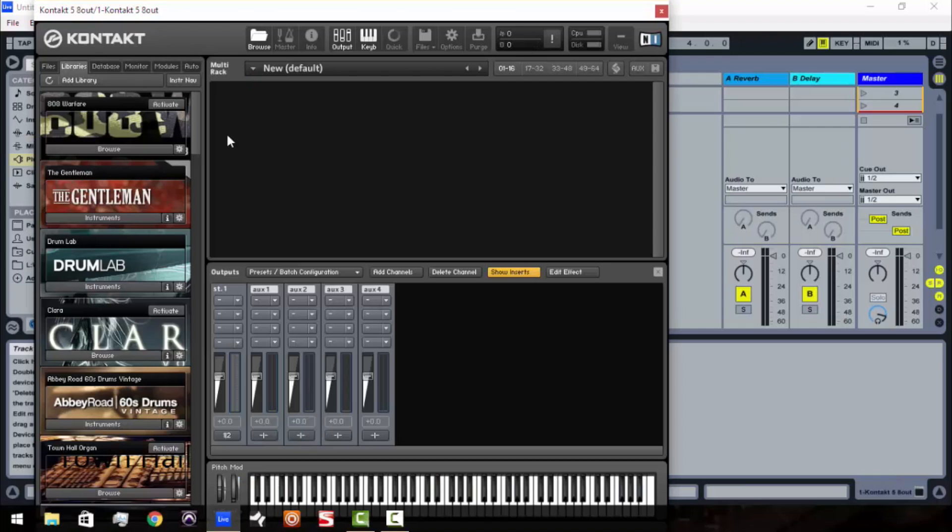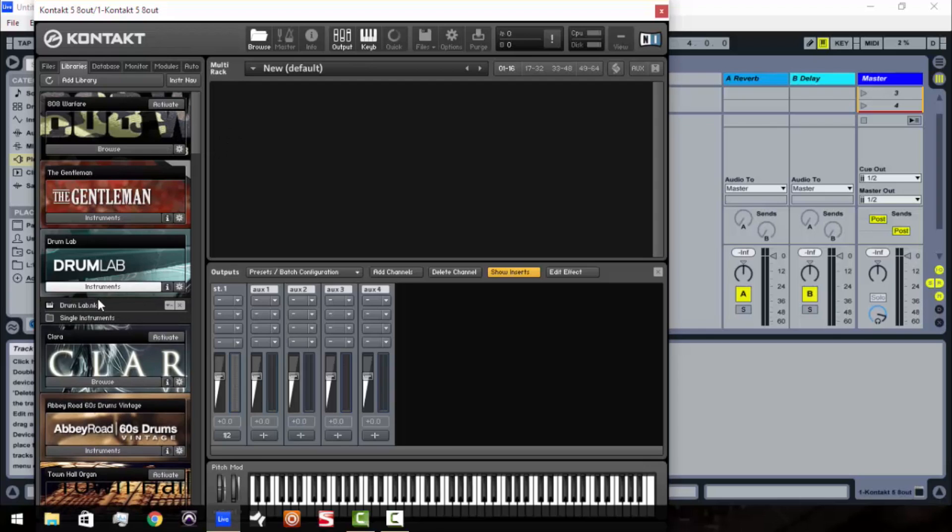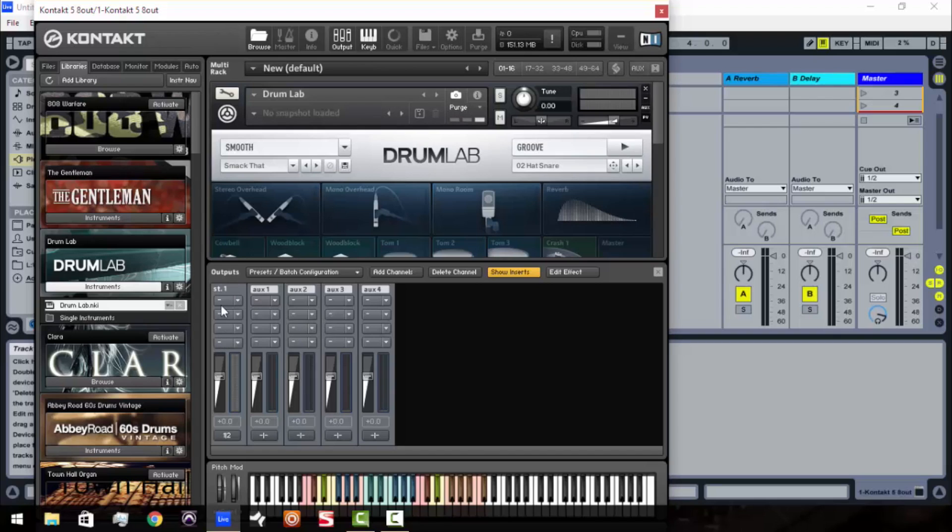So I'm going to load up this Kontakt 5 with the 8 outputs. Alright so there we go we've got it loaded up here. Now I'm going to load up Drum Lab right away. Now the thing we want to pay attention to is you'll notice down here in the mixer you see you've got stereo output 1 then you've got your auxes. Auxes 1, 2, 3, and 4. We're not really going to pay too much attention to the auxes. The main thing that we're going to talk about is these stereo outputs.